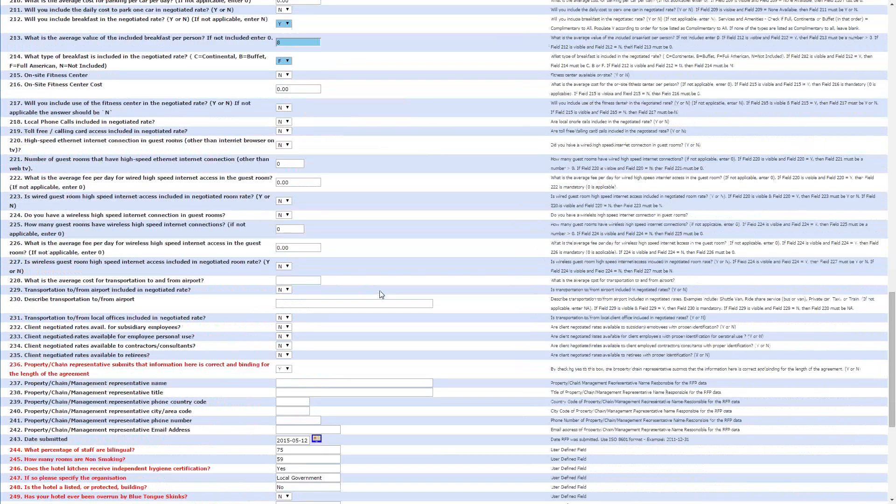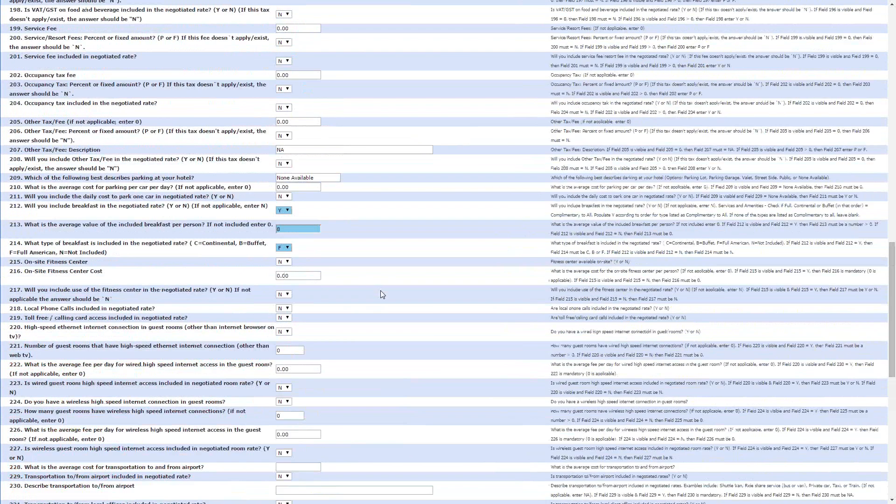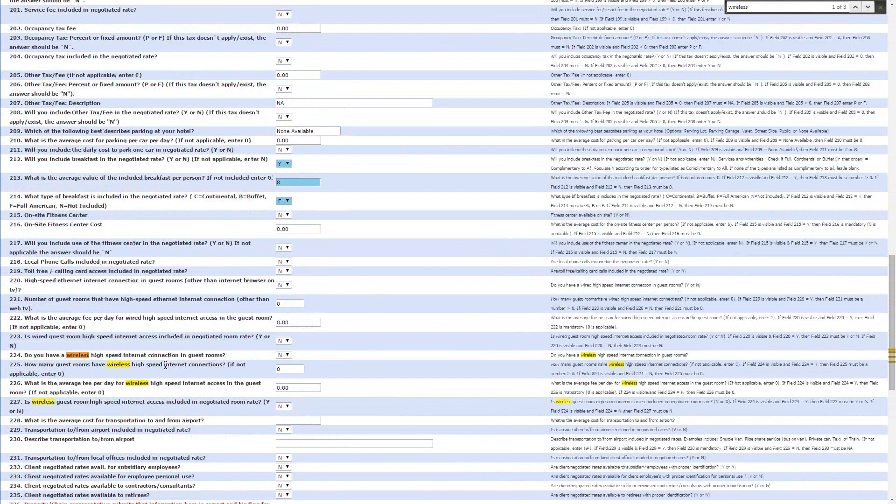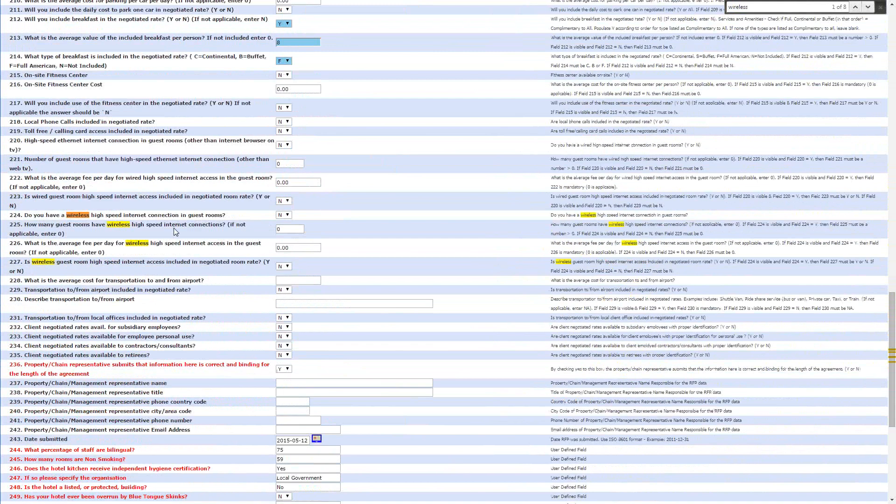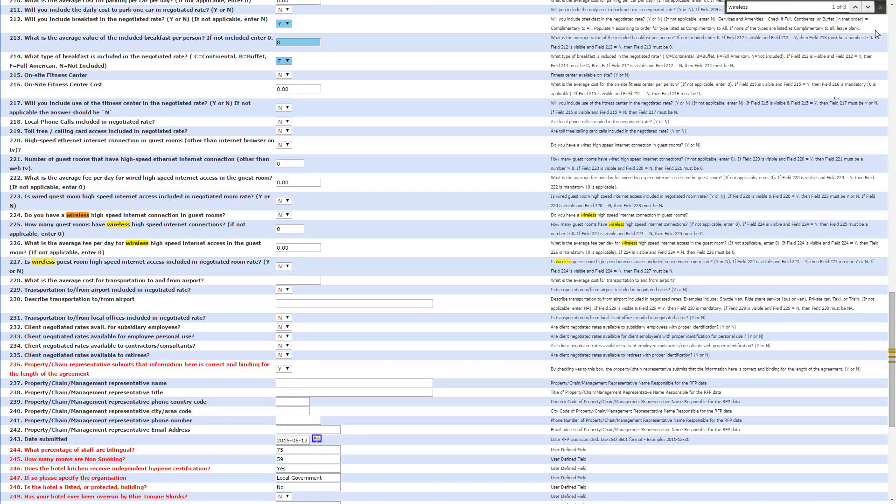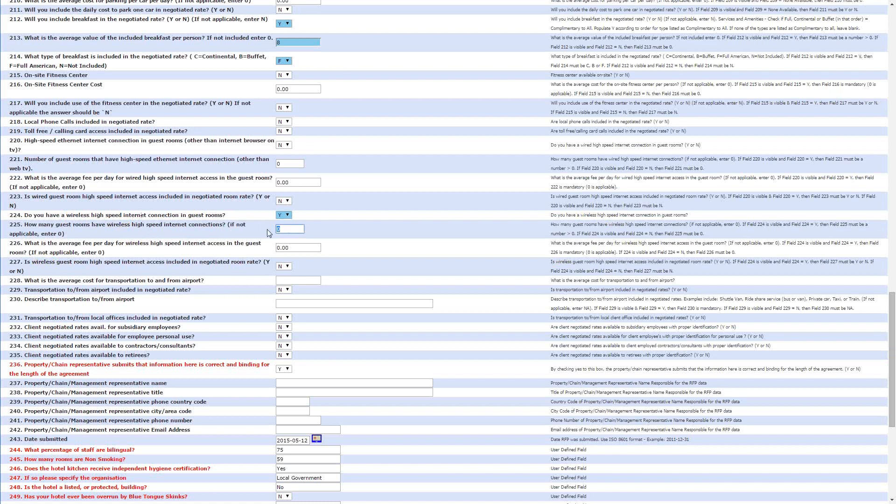And then, if we want to include the wireless internet, we can just do the same thing again and define where it is with wireless. We can see that it's just a few questions down at the 224 point. So, do you have wireless high-speed internet connections in the guest rooms? We do. How many guest rooms have them? 59. So, they've all got them. What is the average fee per day? Normally, it's £2 a day. And is wireless guest room high-speed internet included in the negotiated room rate? I'd say yes.